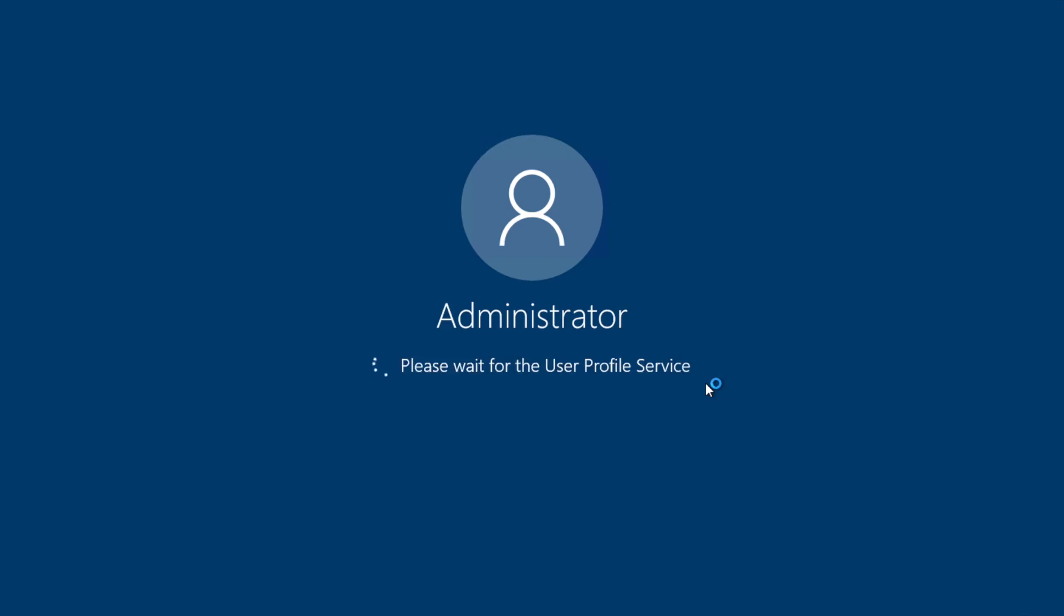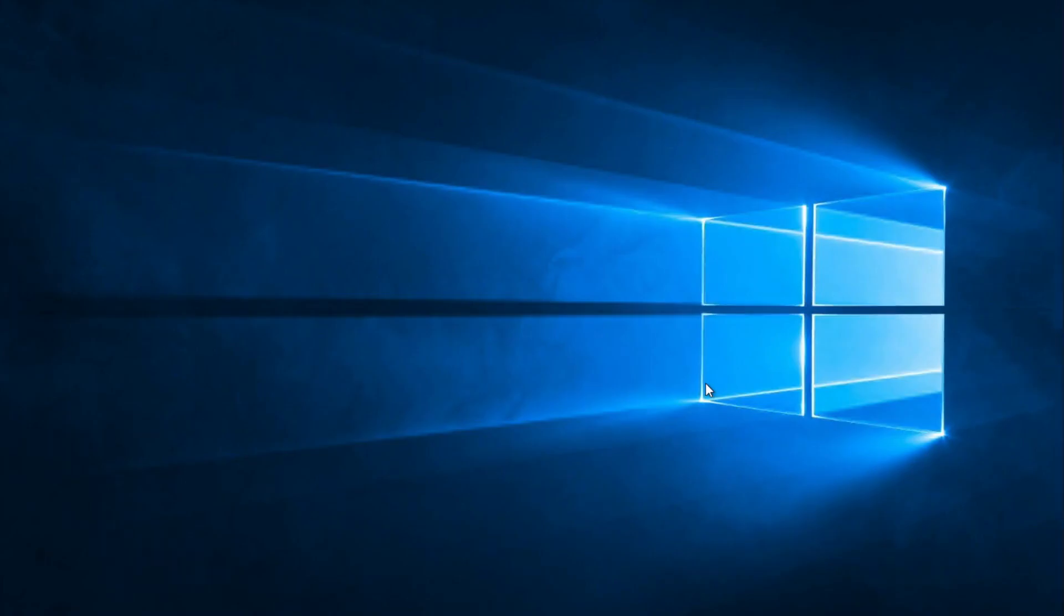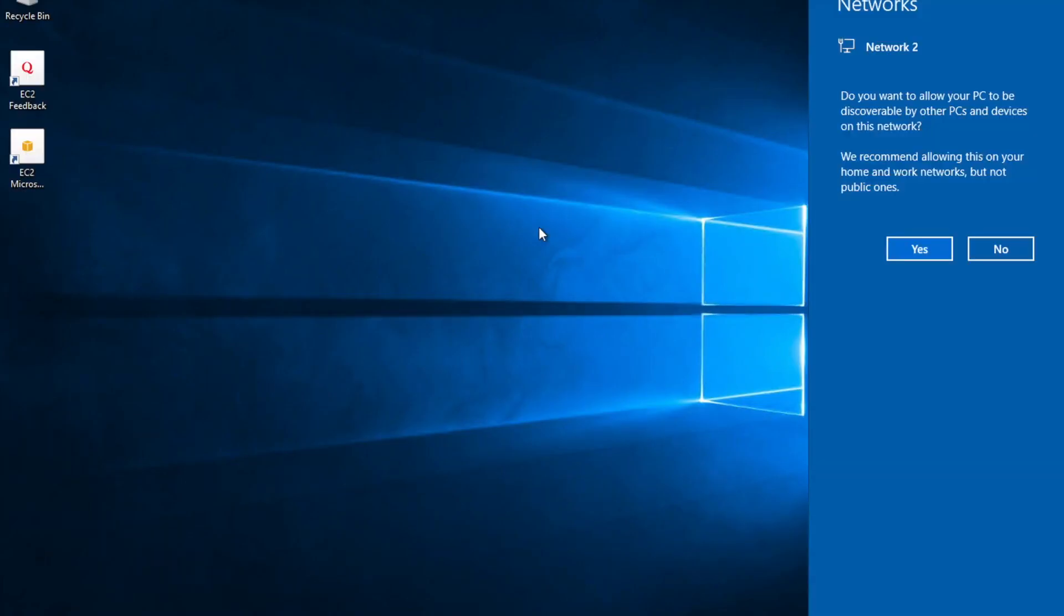Right. Yeah. So that's it. Okay. That's it. So now we are connected to this remote server.